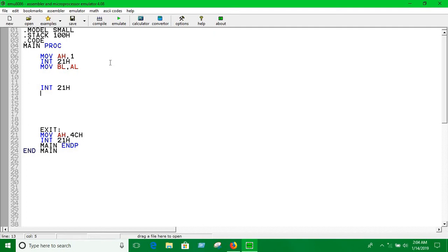This basically means whenever you use INT 21H, that means we have taken input and the input data is in AL. So the prerequisite of doing multiplication: one of the two digits has to be in AL register, otherwise it won't work. The first value we have put into BL register.